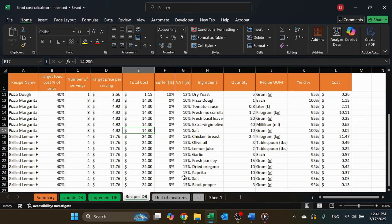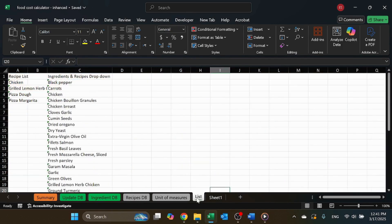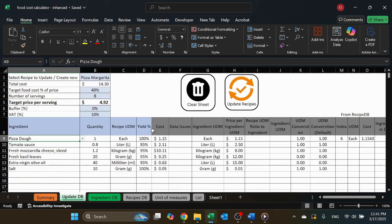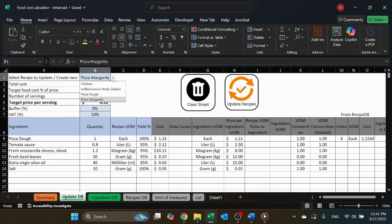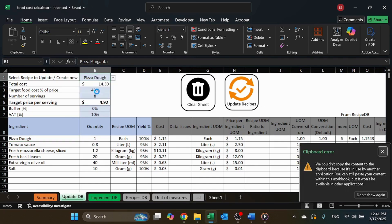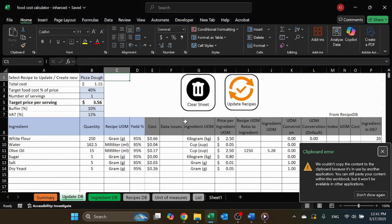First off, I use some VBA for speed and automation. It's simple VBA code that streamlines the processes. They're optional — you don't have to use them, but if you don't, you're going to have to do things manually what I did with the VBA code.